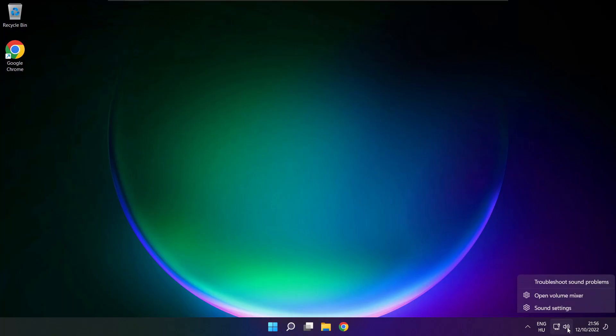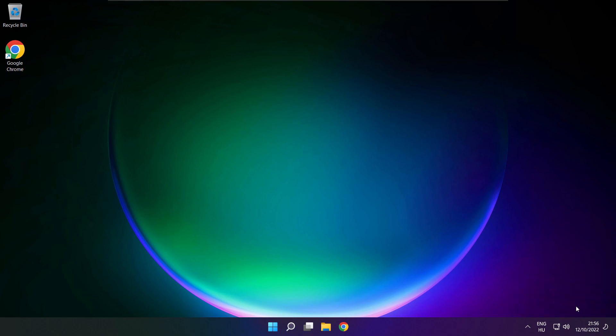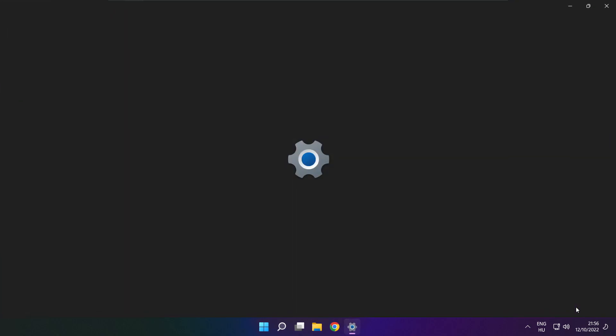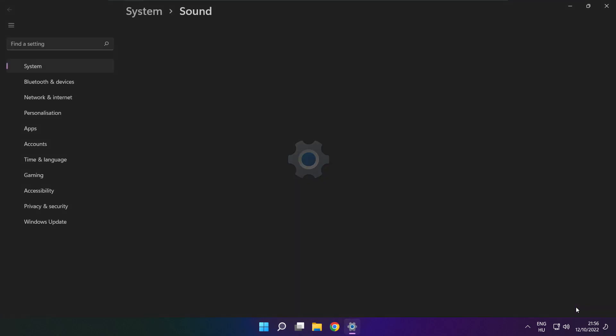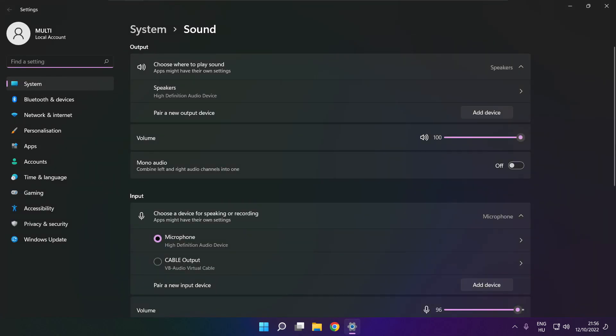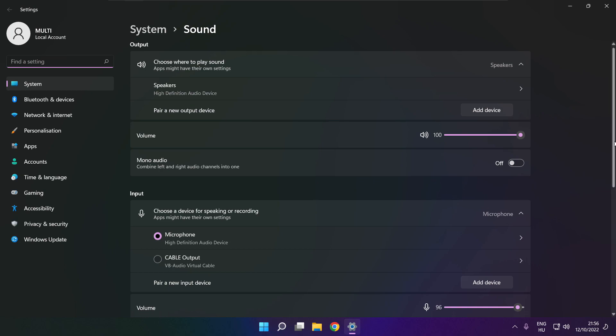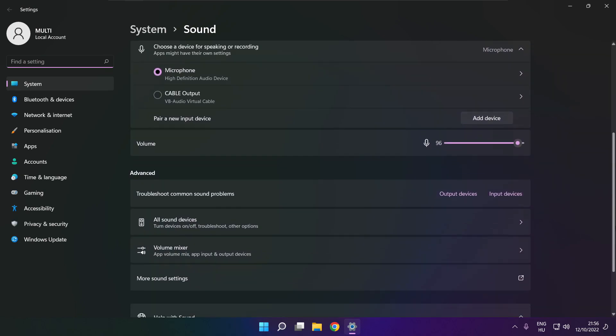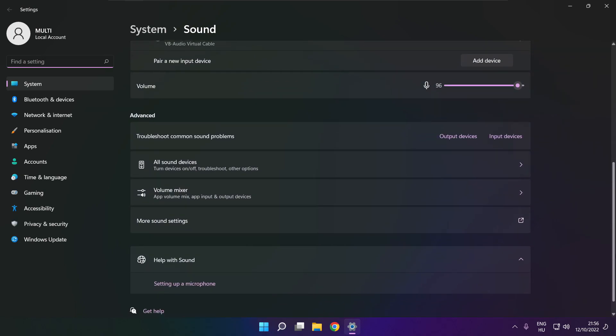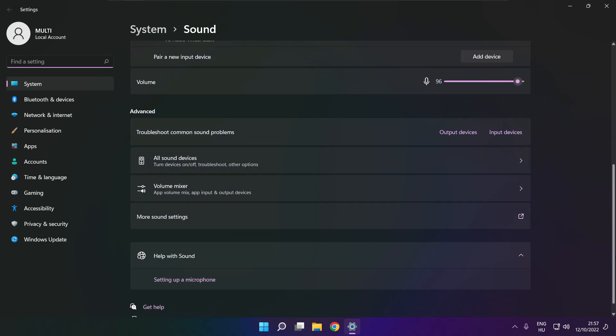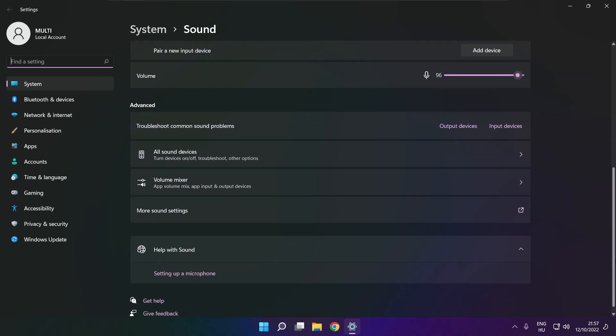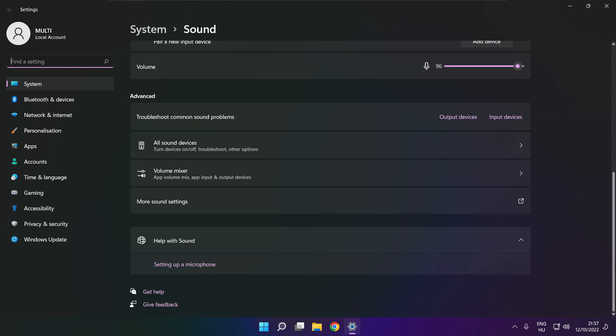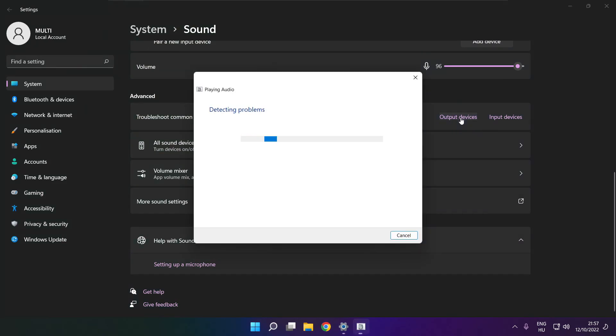Right click sound and click sound settings. Scroll down and troubleshoot common sound problems. Click output devices. Wait. Problem solved.